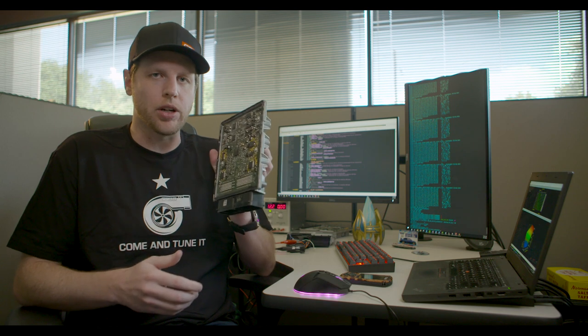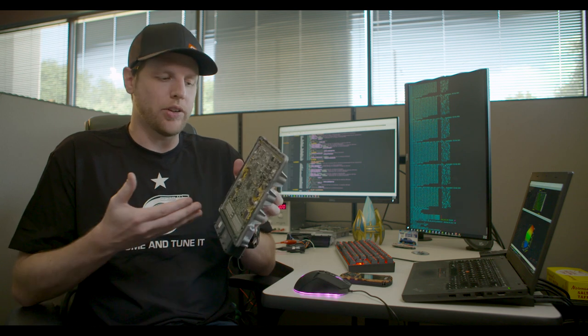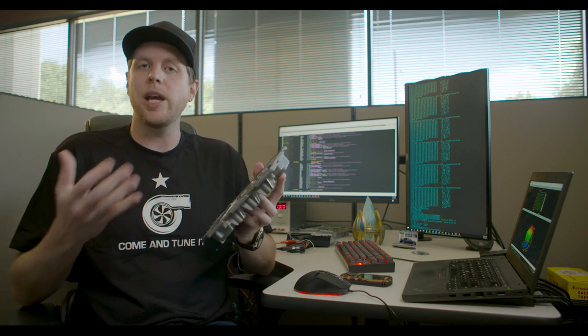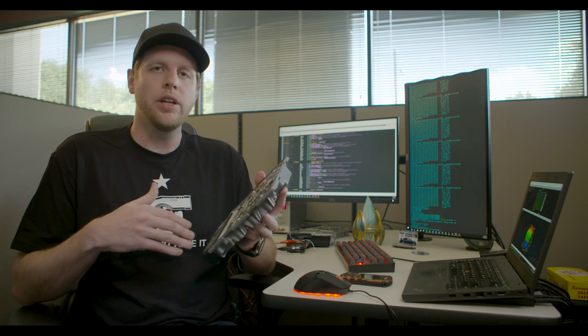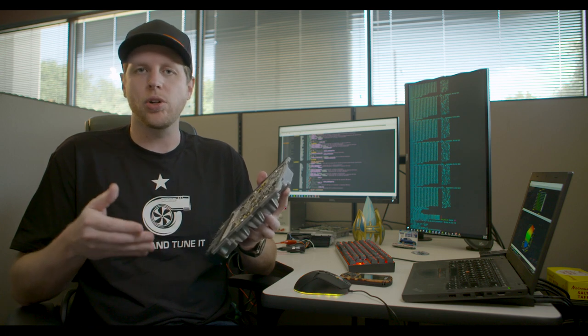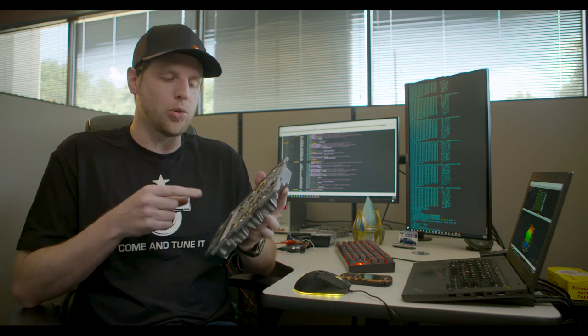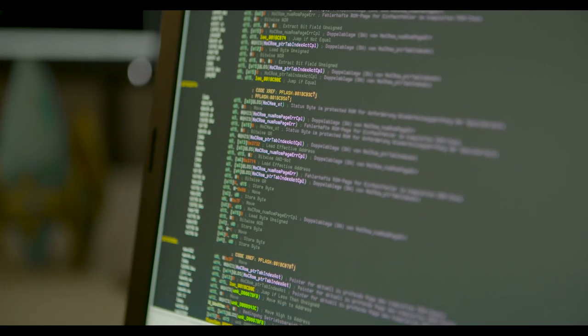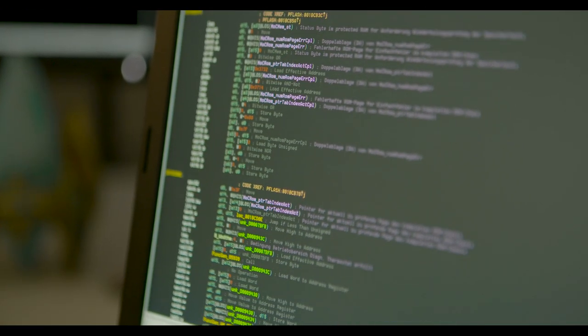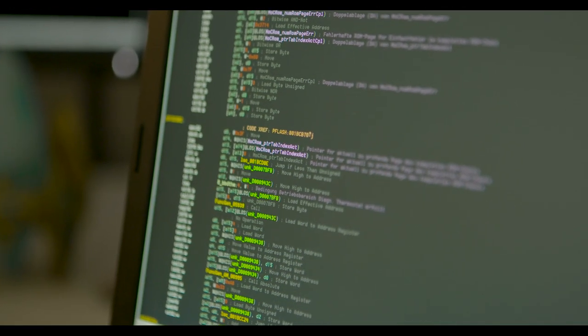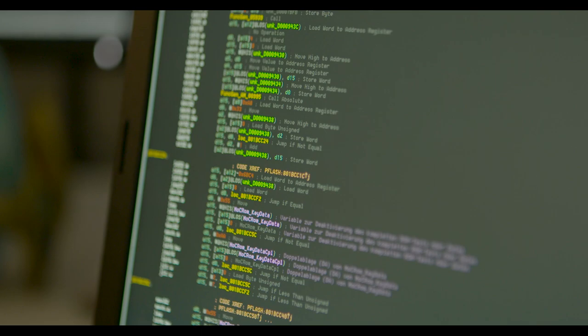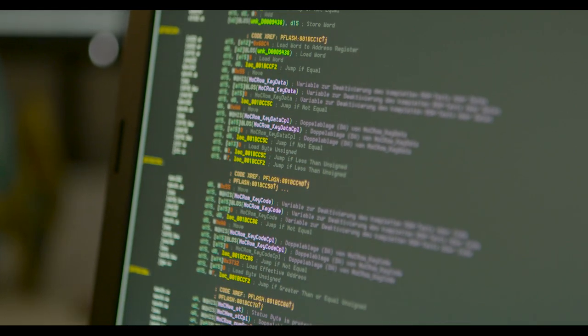The ECU in your car is a computer. It has a processor and memory, and just like your laptop is run by an operating system, the engine in your car is run by a program that's stored on the ECU's ROM. The very core of OEM ECU tuning hinges on the ability to expose and modify the data in the ROM.